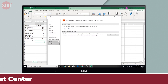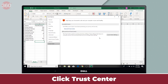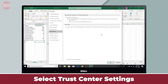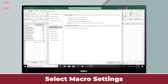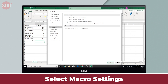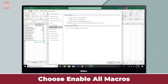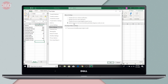Once this is done, you click Trust Center, then Trust Center Settings and then Macro Settings. This is where you choose the fourth option — Enable All Macros — that always lets you run macros. However, make sure that whenever you do not need to use macros, you choose the second option, that is Disable All Macros with Notification.